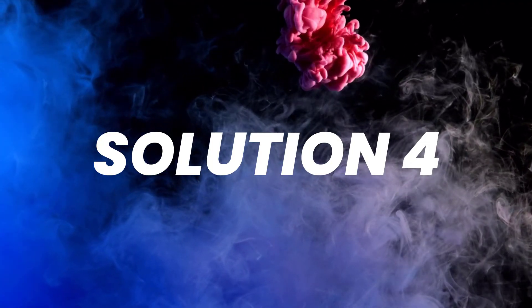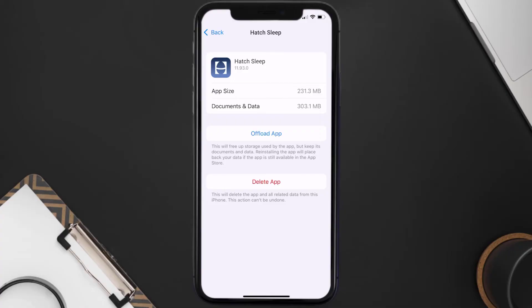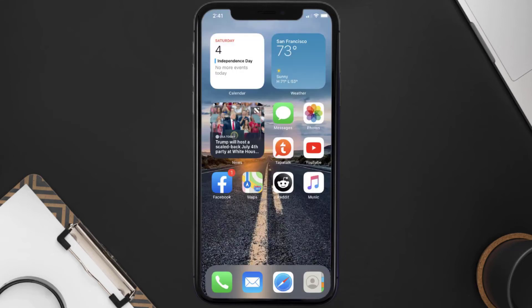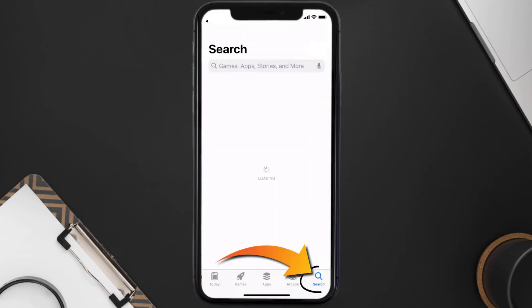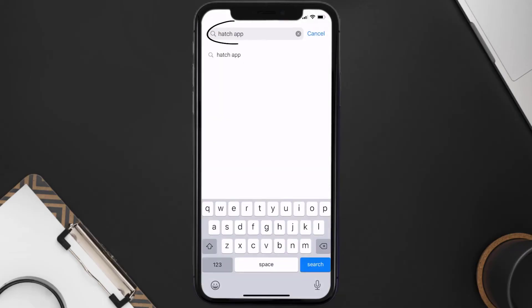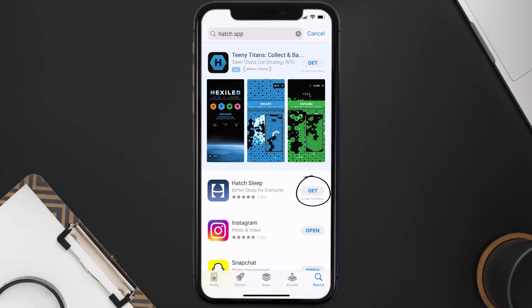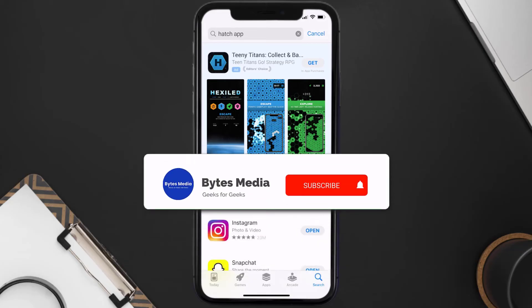If the issue still isn't fixed, you need to completely reinstall the app. Follow the on-screen instructions to navigate to the app page and tap on Delete App to uninstall it from your device. Once uninstalled, open up the App Store, search for the Hatch mobile app in the search bar, and tap the Get button to install it back on your device.